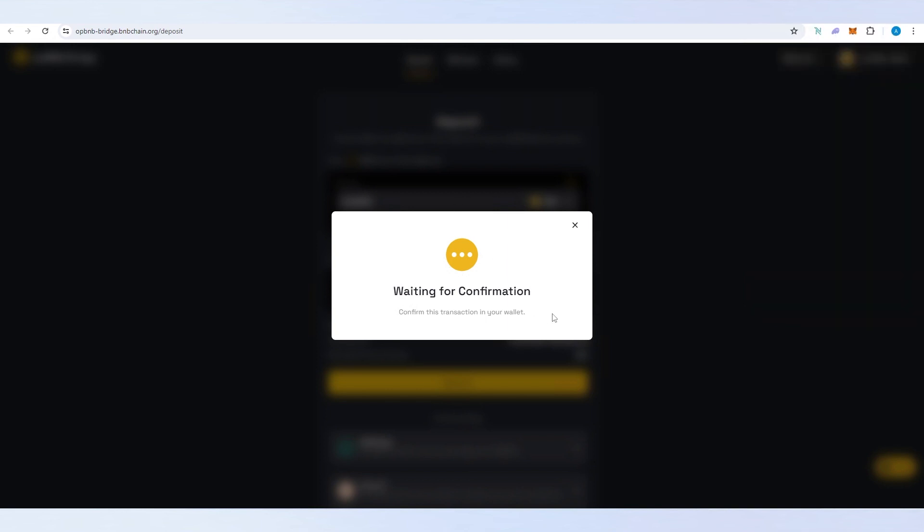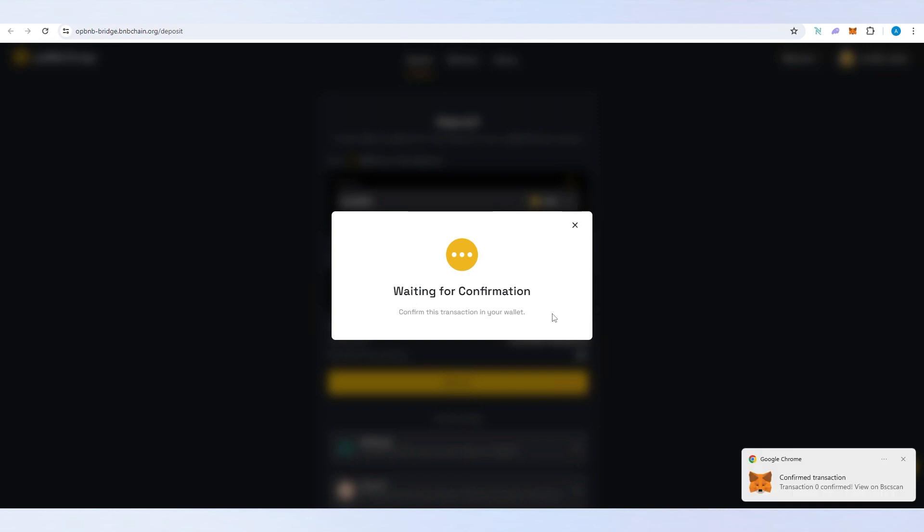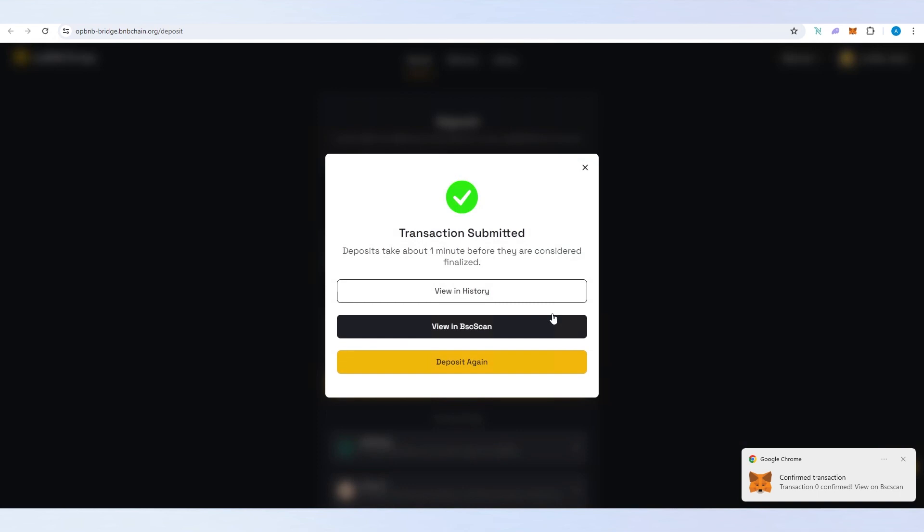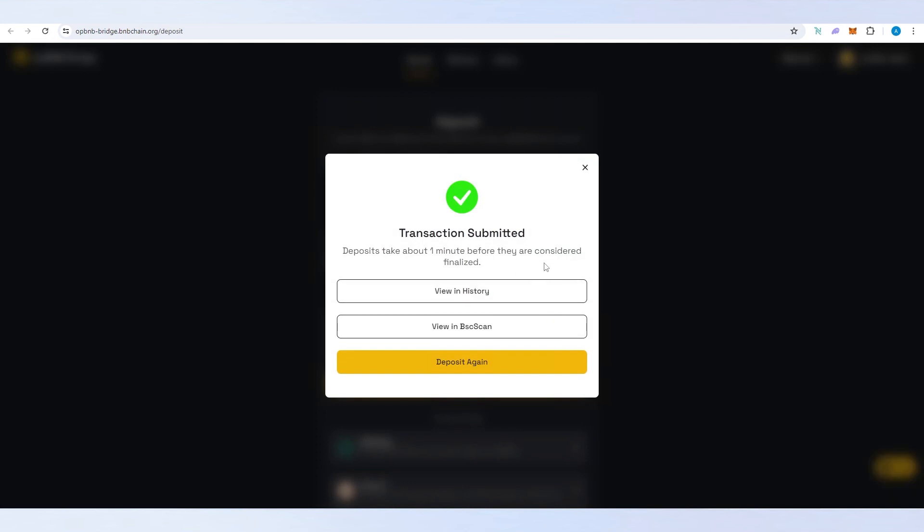Now we just have to wait until the confirmation goes through in the wallet and it goes through the entire bridging process. According to the website it's going to take one minute. The transaction is submitted and within a minute we should be able to see our BNB on OP BNB.